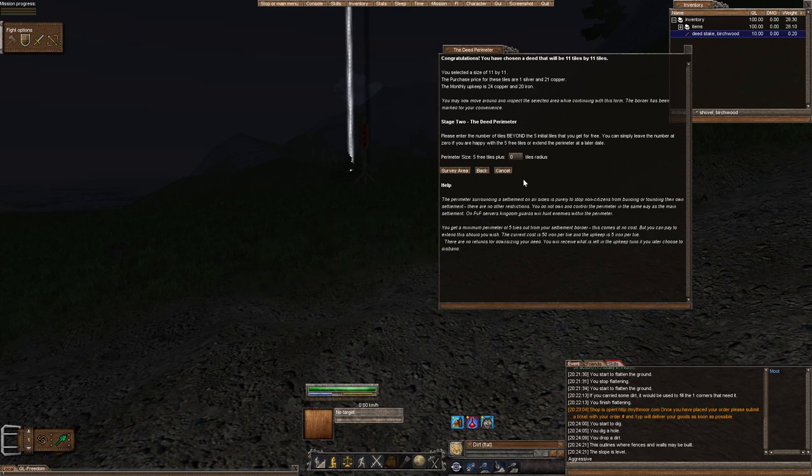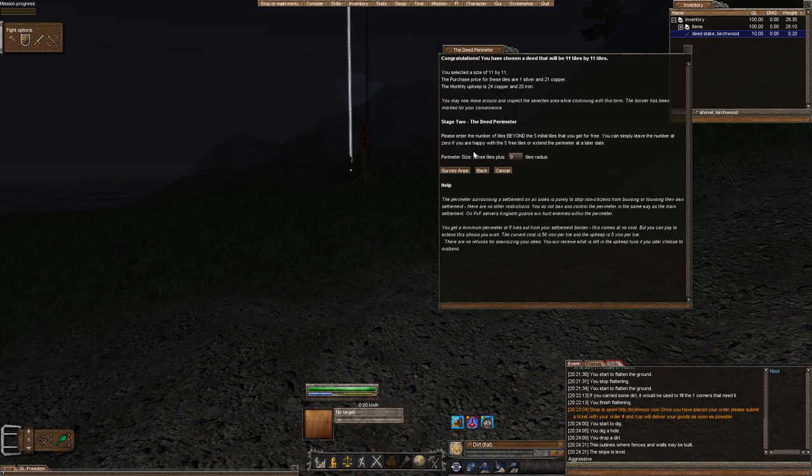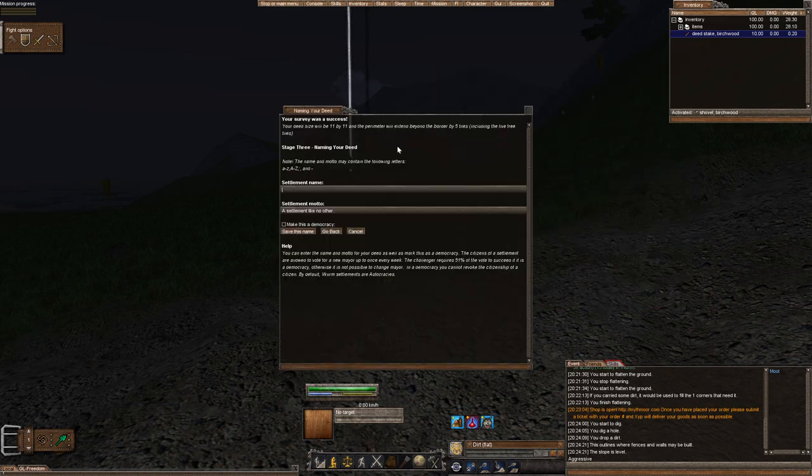Perimeter size essentially is how far away your perimeters are, or how far away someone else can found a deed next to you. The purchase price of the tiles will be 1 silver. Let's go ahead and click survey area again. We already did that, but that's okay.